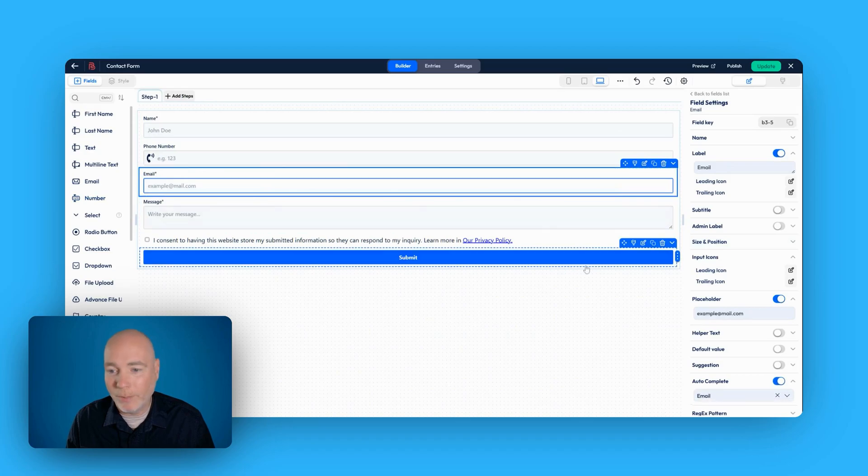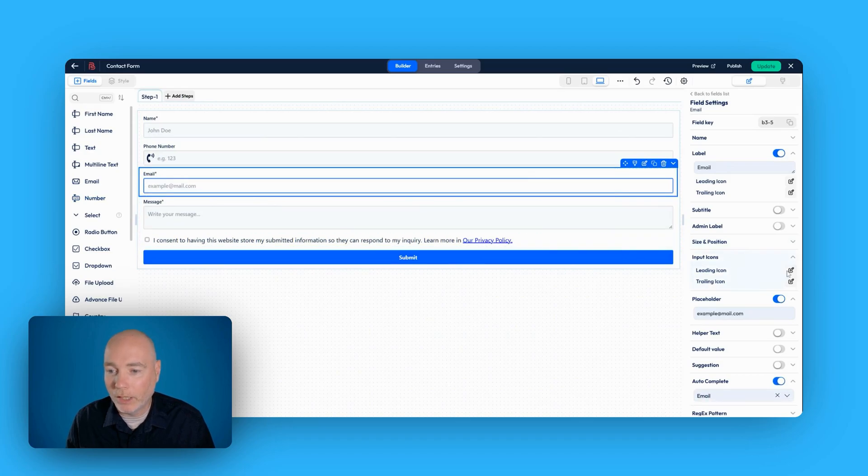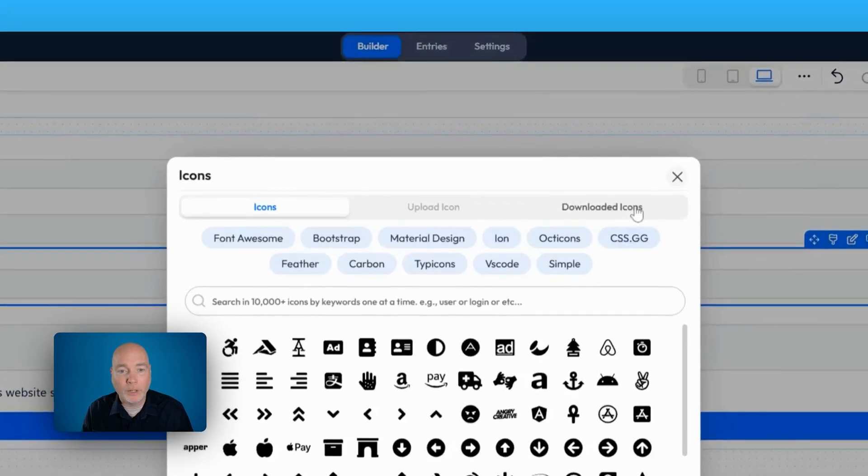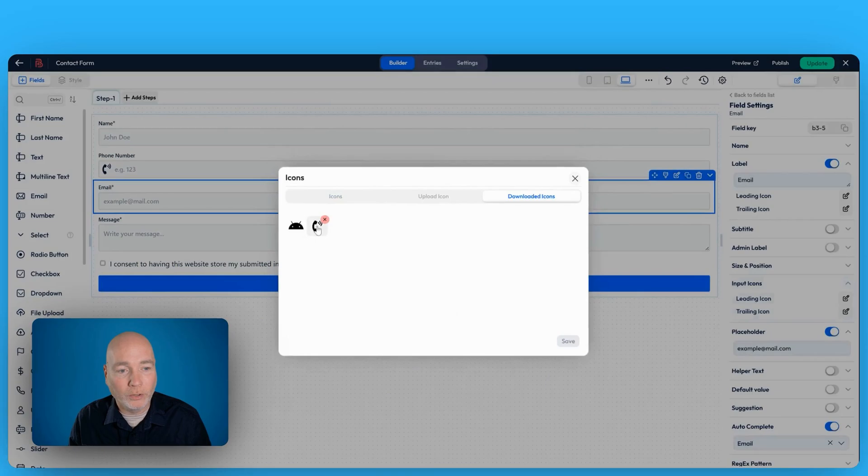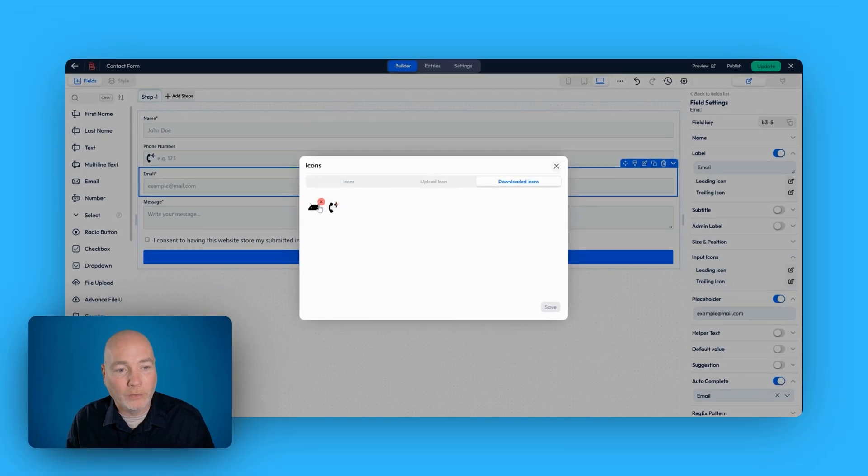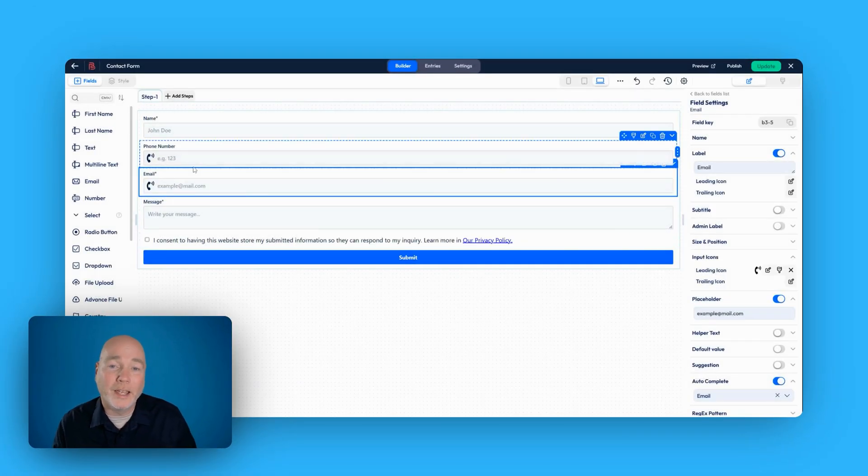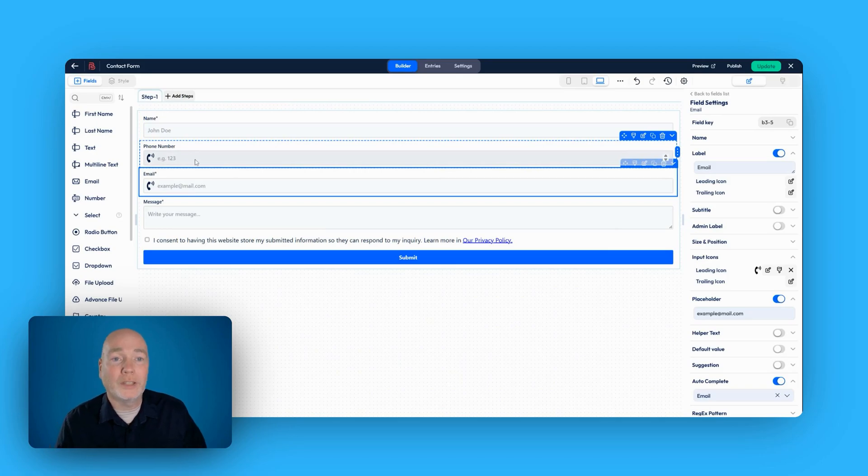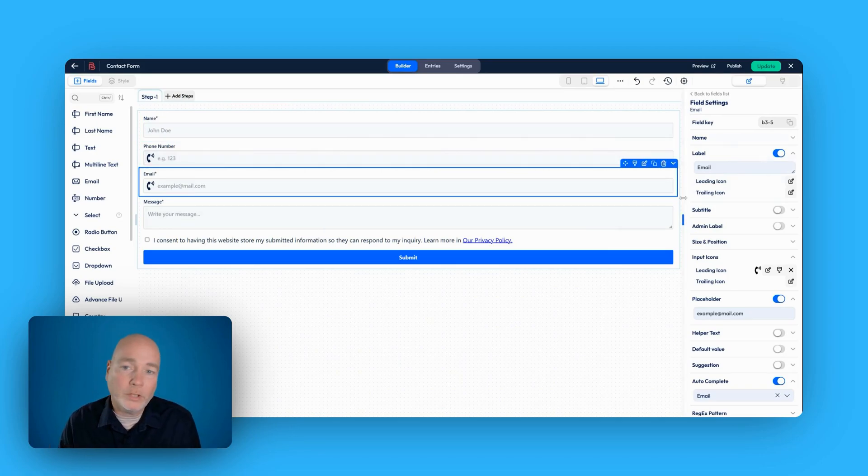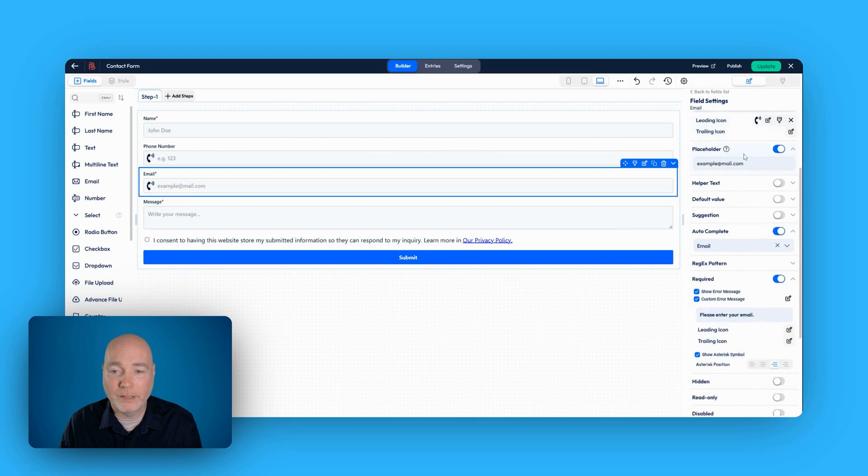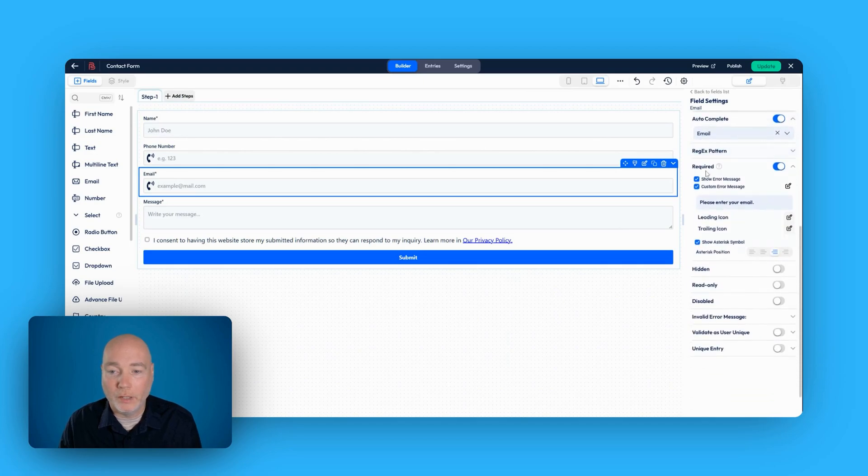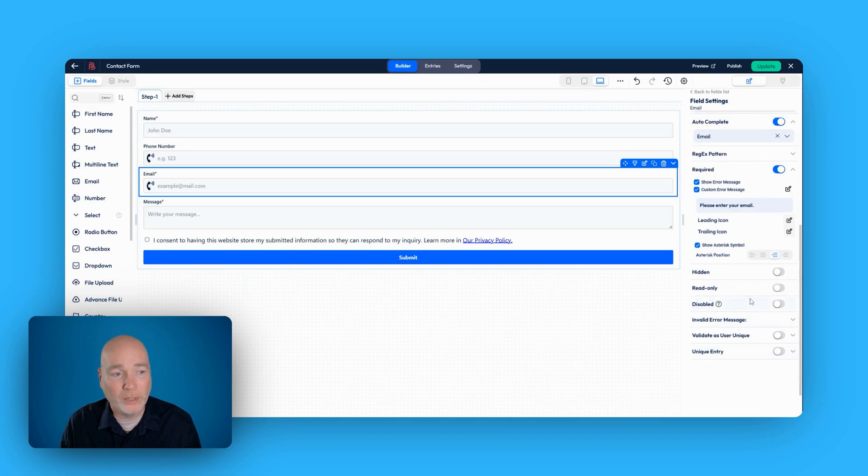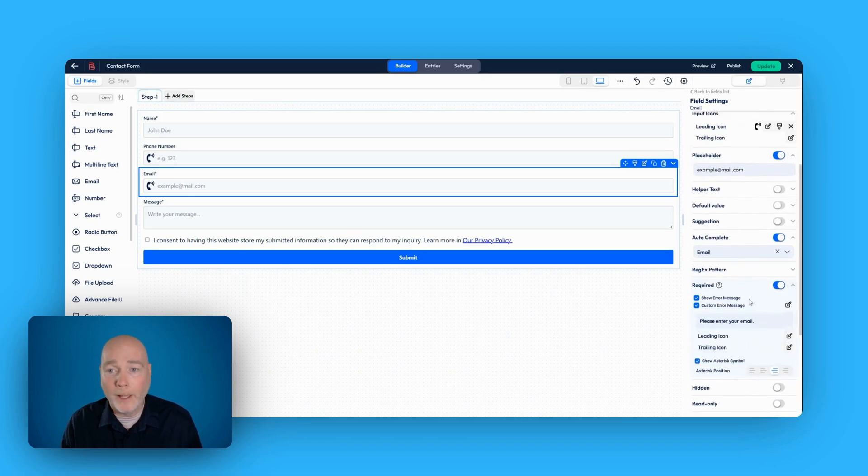If we said email, and we could say leading icon again. And now if we go to downloaded icons, you can see I've got two there. If I wanted to reuse the phone, simply click it and it's there. So you're not going to search through icons over and over again. This right-hand panel gives you all the different settings. You select whether it's required, whether it's hidden, read-only. There's loads to dig into there to really customize it.